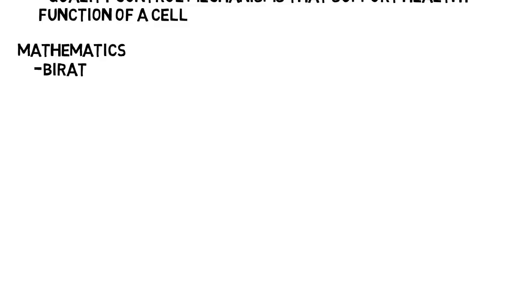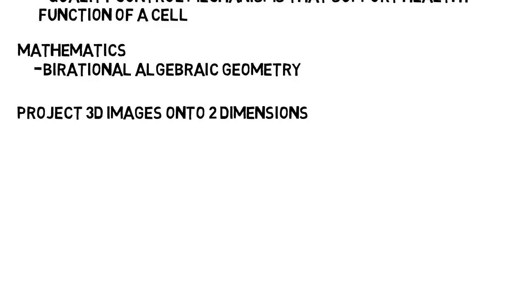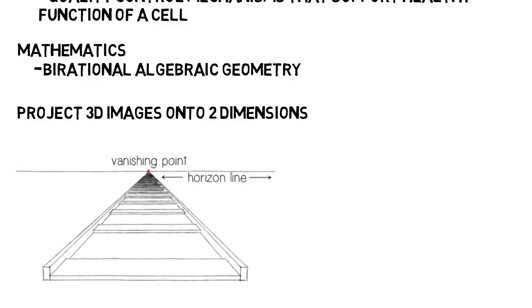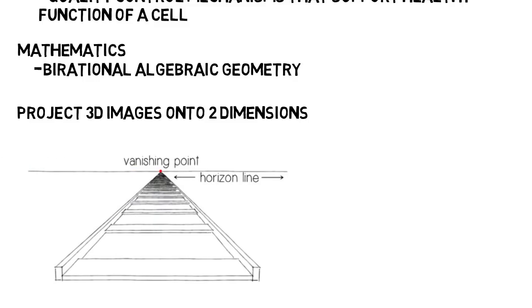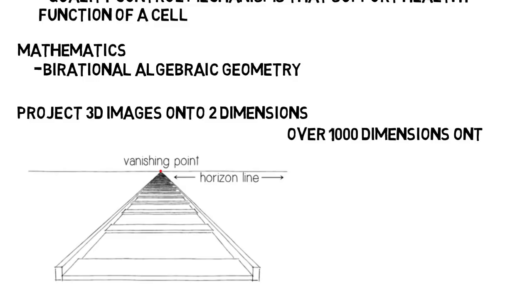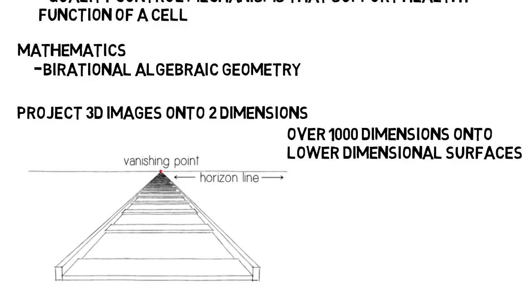And lastly in mathematics, 2 people split $3 million for contributions to birational algebraic geometry. In a drawing class, you learn how images in 3 dimensions can be projected onto 2 dimensions. Like how railroad tracks that are parallel to each other, you draw approaching each other, and they appear to converge at something called a vanishing point, giving the illusion of 3 dimensions. These mathematicians found ways to project objects in higher dimensions, like over a thousand dimensions, on lower dimensional surfaces.